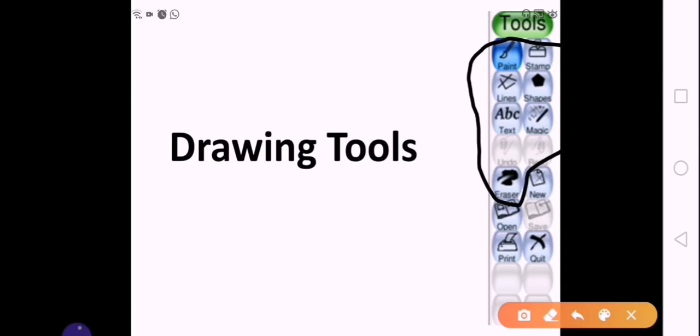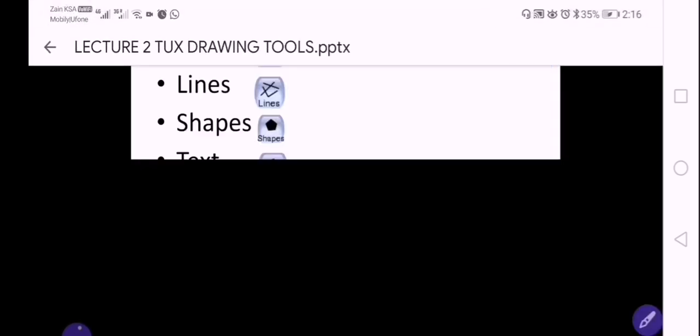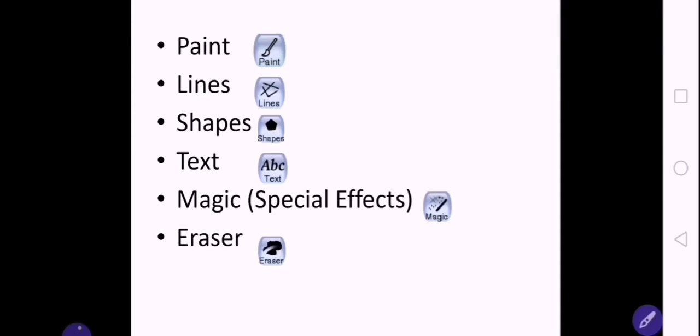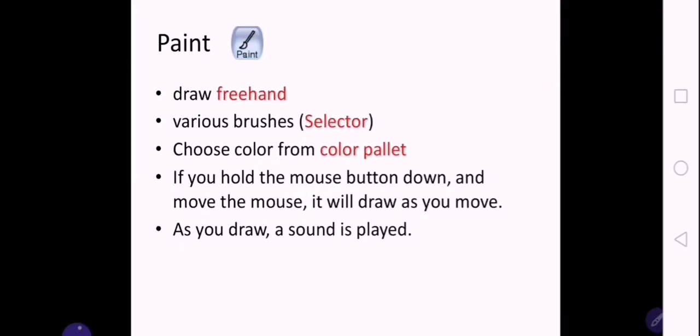The tools used for drawing are basically six: paint, lines, shape, text, magic, and eraser. These are the tools we will discuss today in detail. The first tool is the paint tool. This paint tool is present in the toolbar. When you select the paint tool, it allows freehand drawing — similar to how you use a pencil in MS Paint, wherever you click and drag it draws.